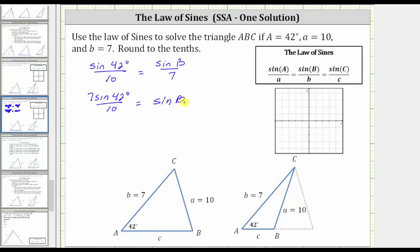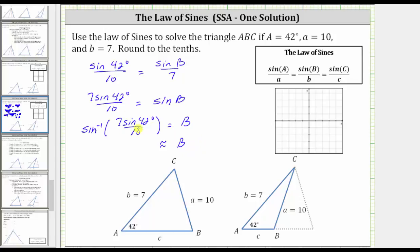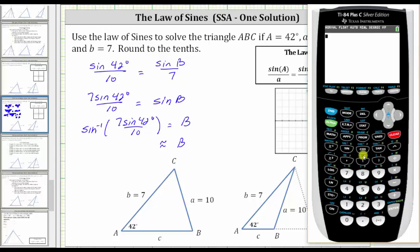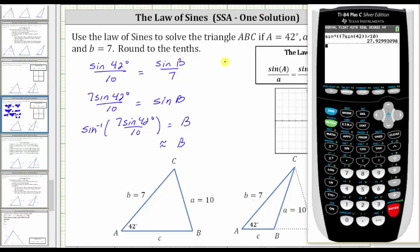To solve for B, we take the inverse sine of both sides of the equation, which gives us inverse sine of seven sine 42 degrees divided by 10 equals B. We go to the calculator and get a decimal approximation for the measure of angle B. It's important to make sure the calculator is in degree mode. We enter second sine for inverse sine, with parentheses around the numerator: open parenthesis, seven sine 42, close parenthesis, then divided by 10, close parenthesis for the inverse sine function, and enter. If we were to get an error, we would know there is no solution. But rounding to the tenths place, B is approximately 27.9 degrees.